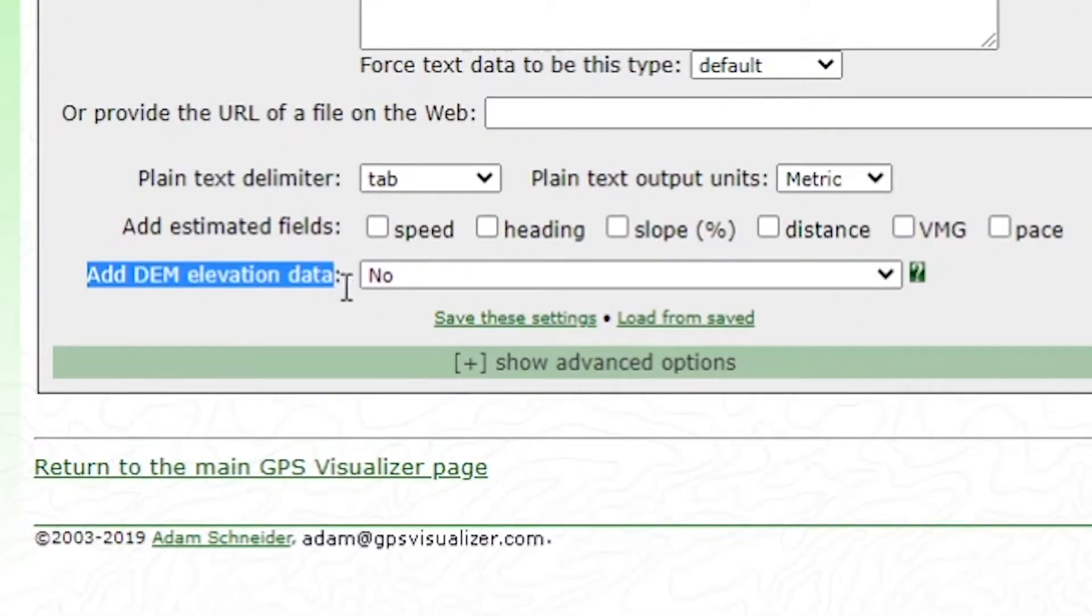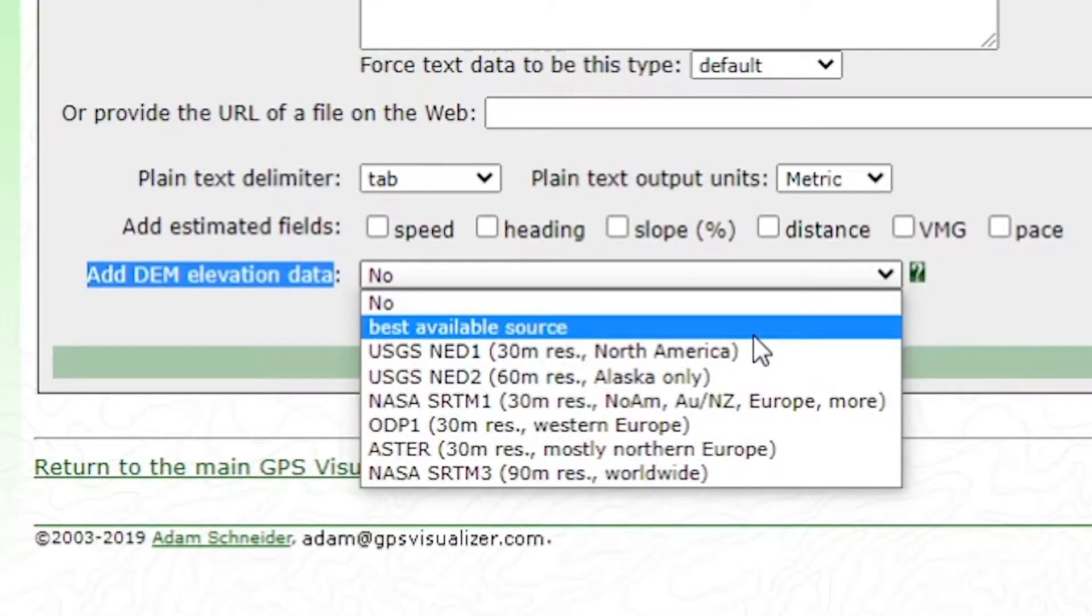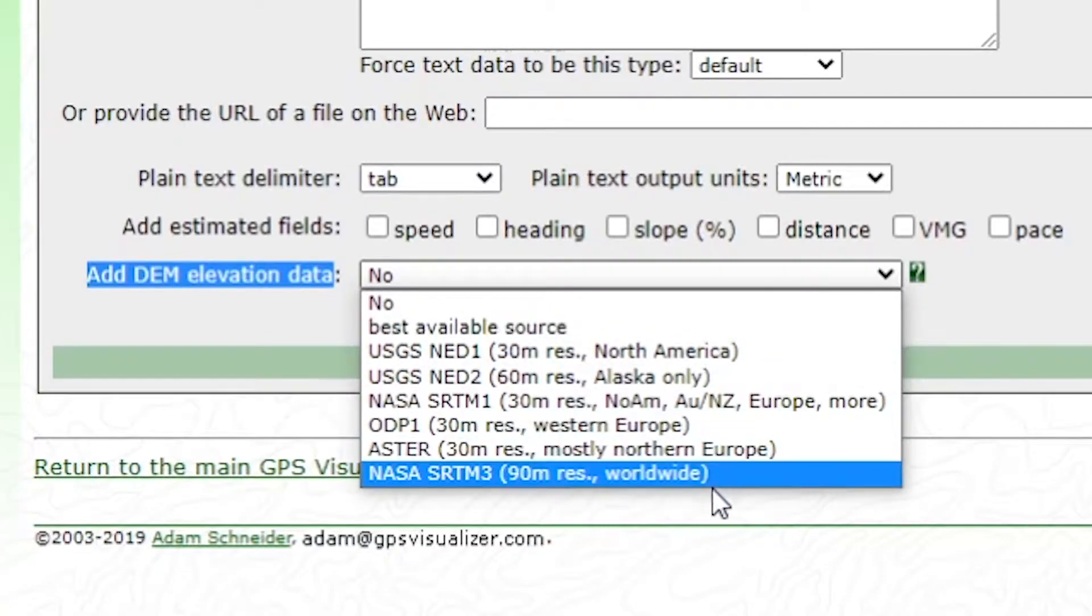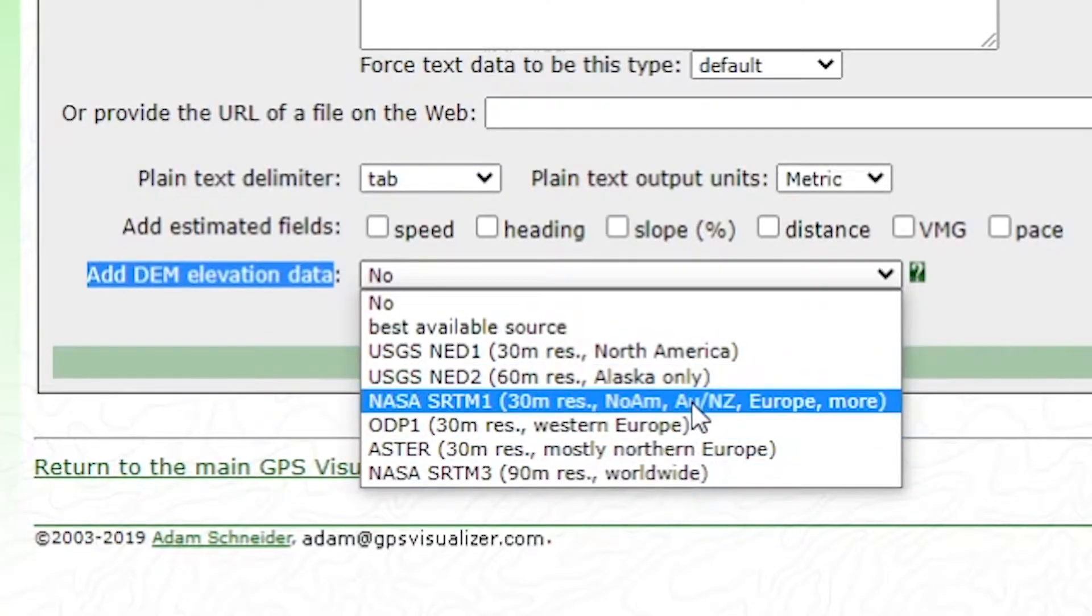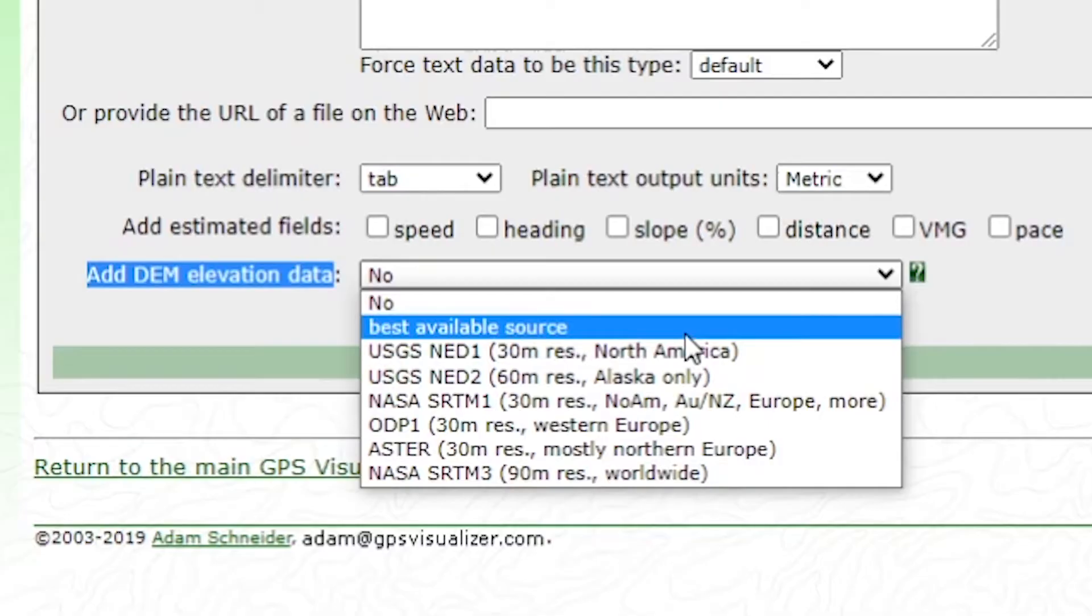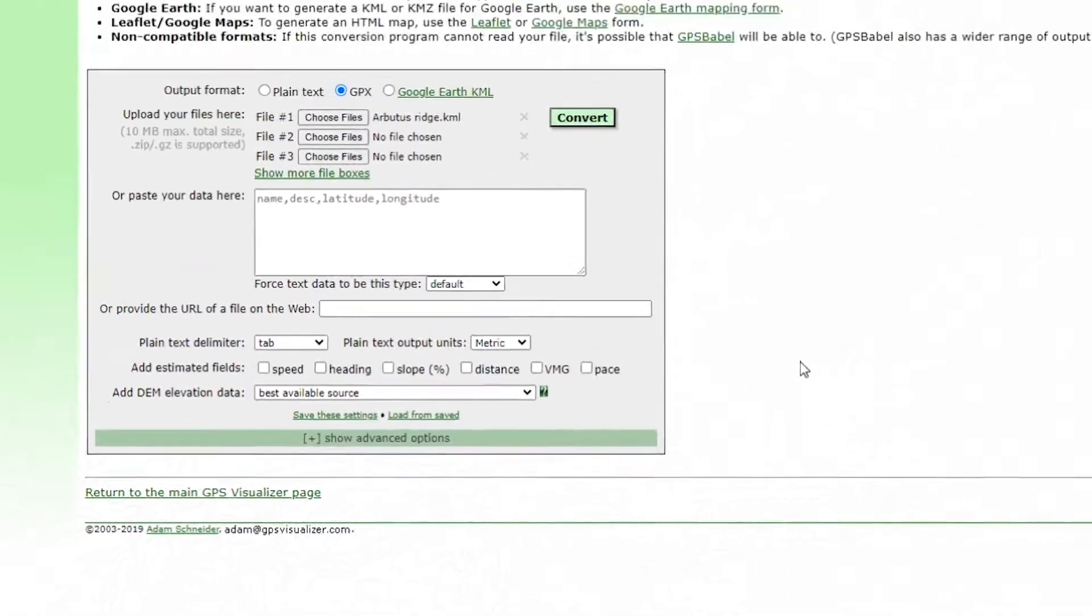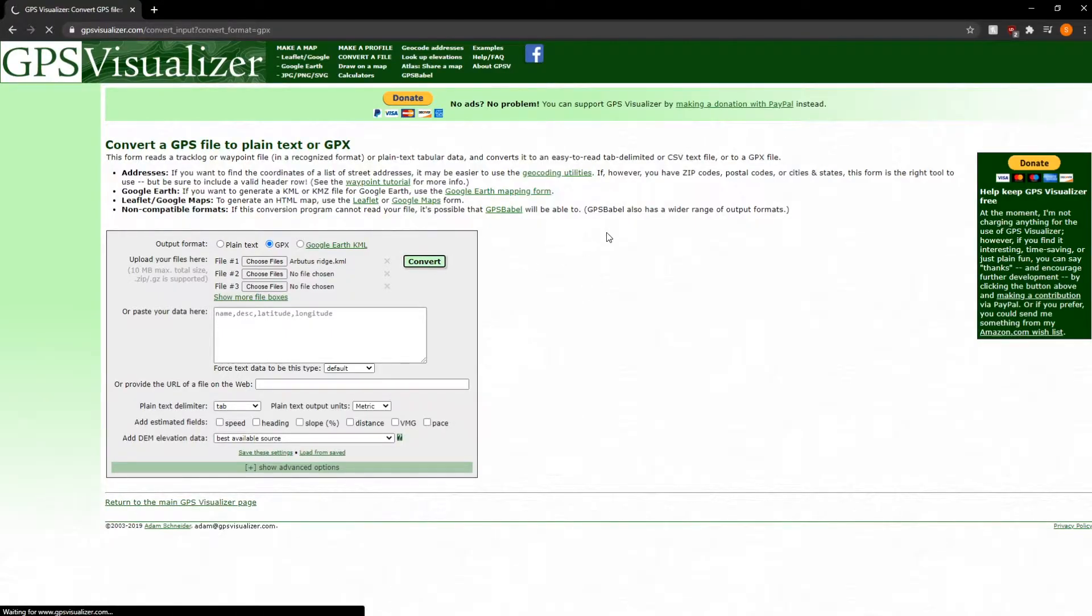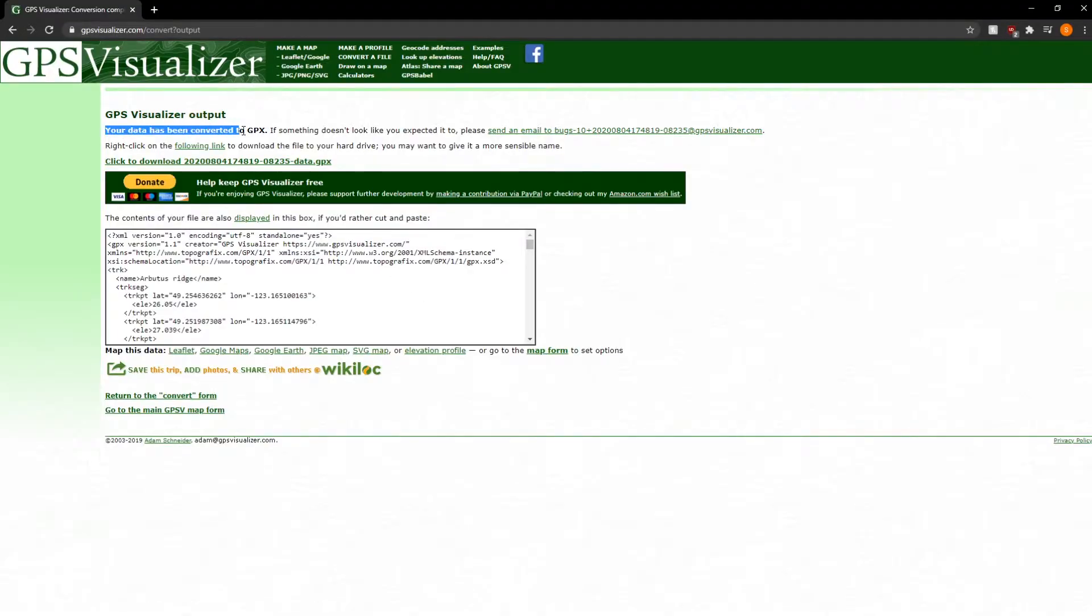And then make sure down here where it says Add DEM Elevation Data, you switch to either Best Available Source, or if you know that you want to use any of these, you can just click on one of these. But usually the best available source will, as it says, give you the best available information. So we're going to hit Convert here and just wait for a little bit. So it's going to say that it's been converted to a GPX, which is perfect.